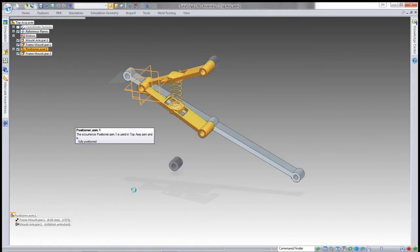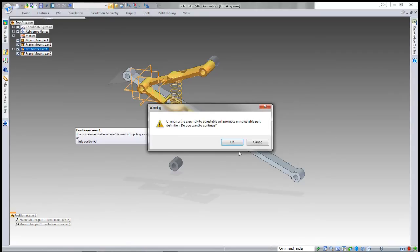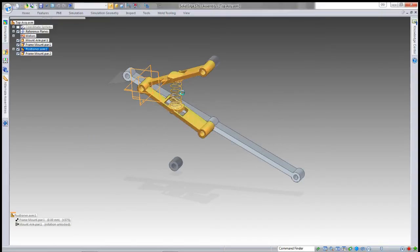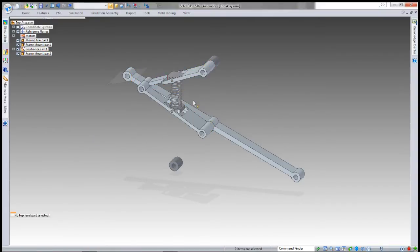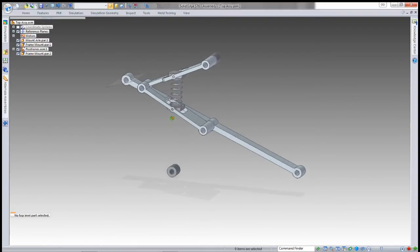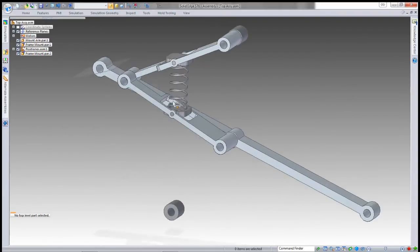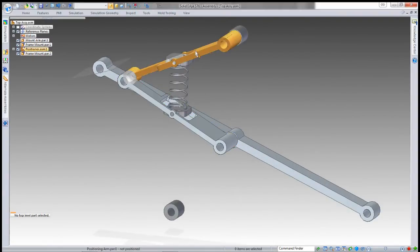Just because it can be an adjustable assembly doesn't mean it is. You've got to come in and, just like with a part, tell it you want it adjustable. It will tell you that it needs to update or promote the definition of any adjustable parts within it into the top level assembly.